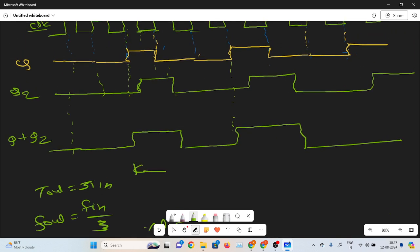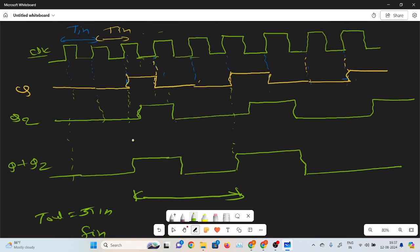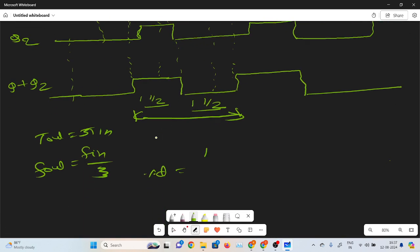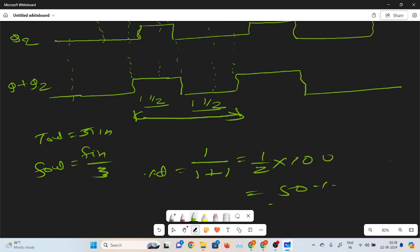This is one time period of the waveform. It is logic 1 for 1 and a half clock and logic 0 for 1 and a half clock. This is one clock, and this is one clock, and this is one and a half clock. So 1 and a half clock it is logic 1 and also logic 0 for 1 and a half clock. So on-time and off-time are the same: 1.5 divided by 1.5 — that is 1 by 2 multiplied by 100 — equals 50% duty cycle.